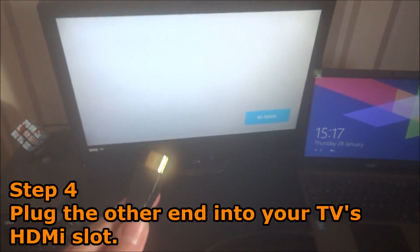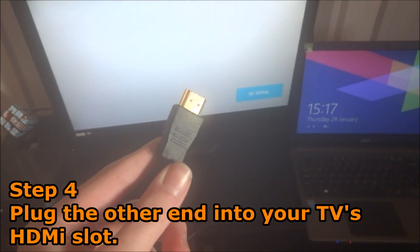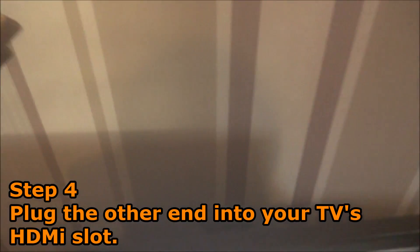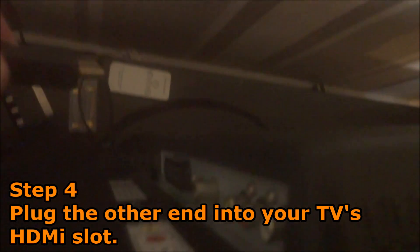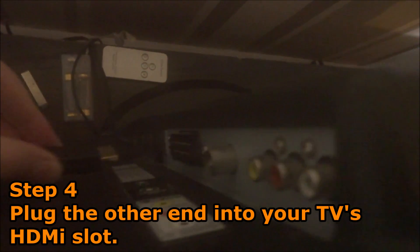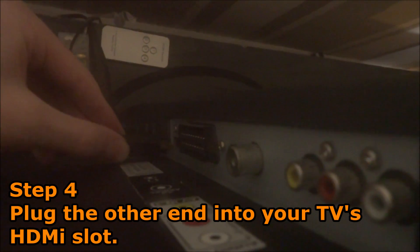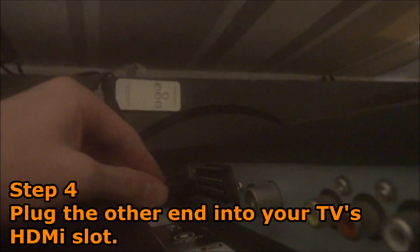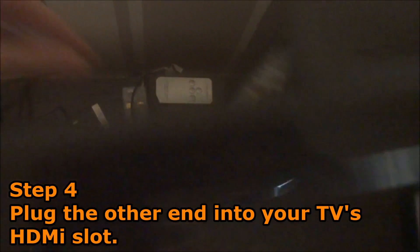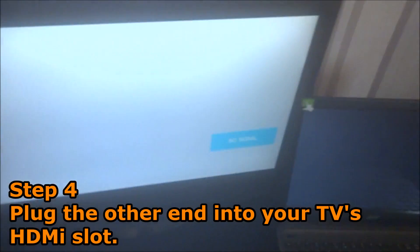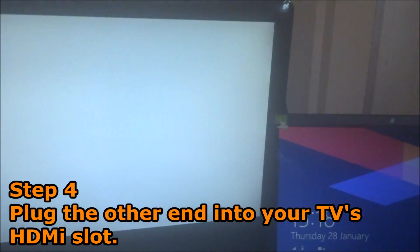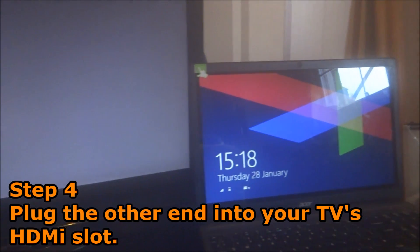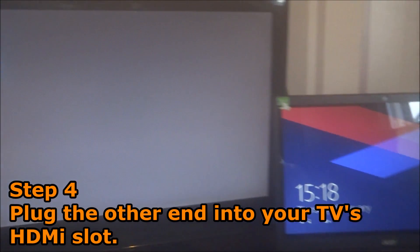Once you have positioned your laptop carefully next to your TV, grab the other end of your HDMI cable and plug it into your HDMI slot on your TV. Mine's at the left-hand side, but yours could be at the bottom or right-hand side depending on what TV you have.